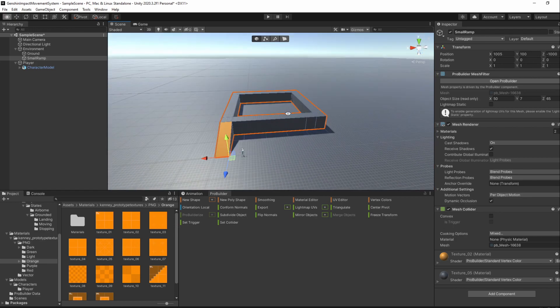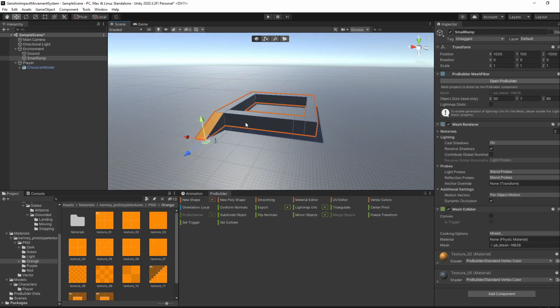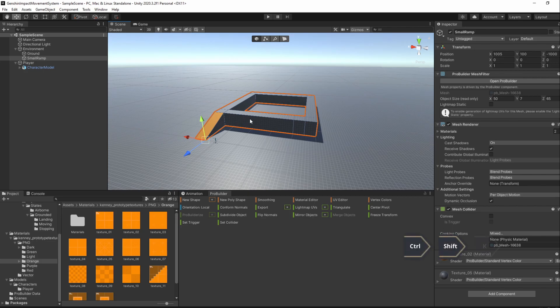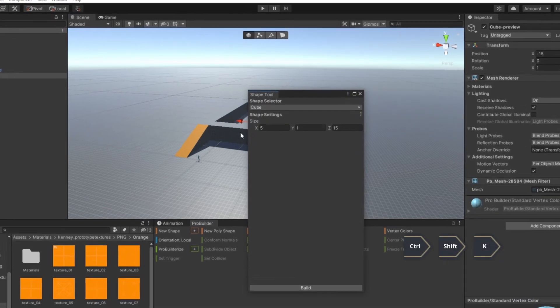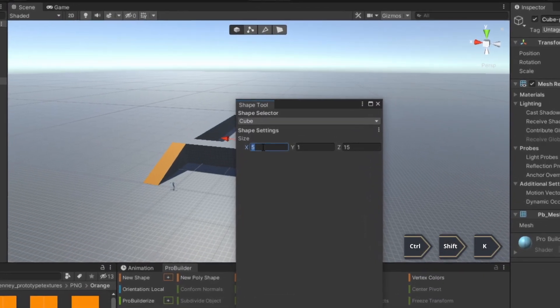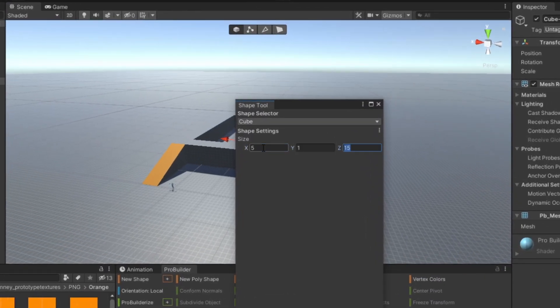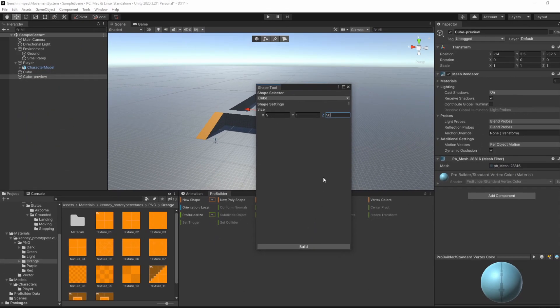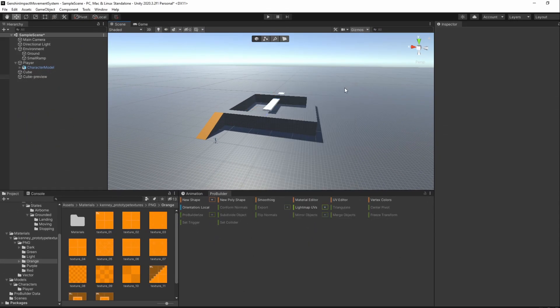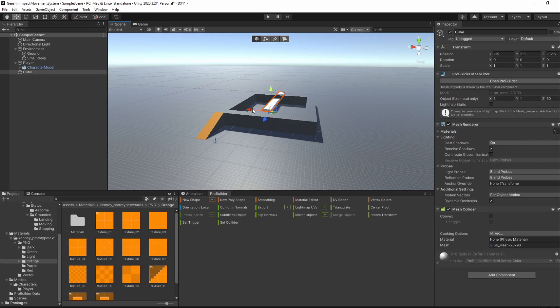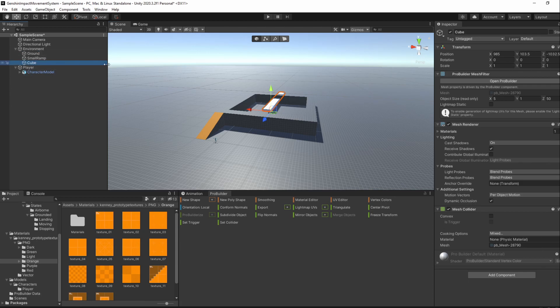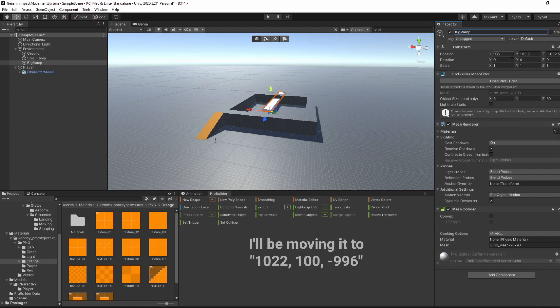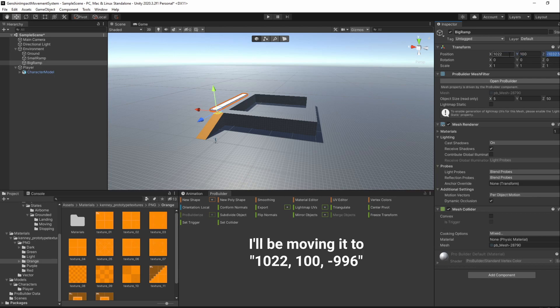Let's build another ramp by pressing Ctrl Shift K and make the set be 50 and build it. Make it a child of the Environment GameObject and rename it to BigRamp. Move it to a place you desire. I'll place it to the left of our small ramp.